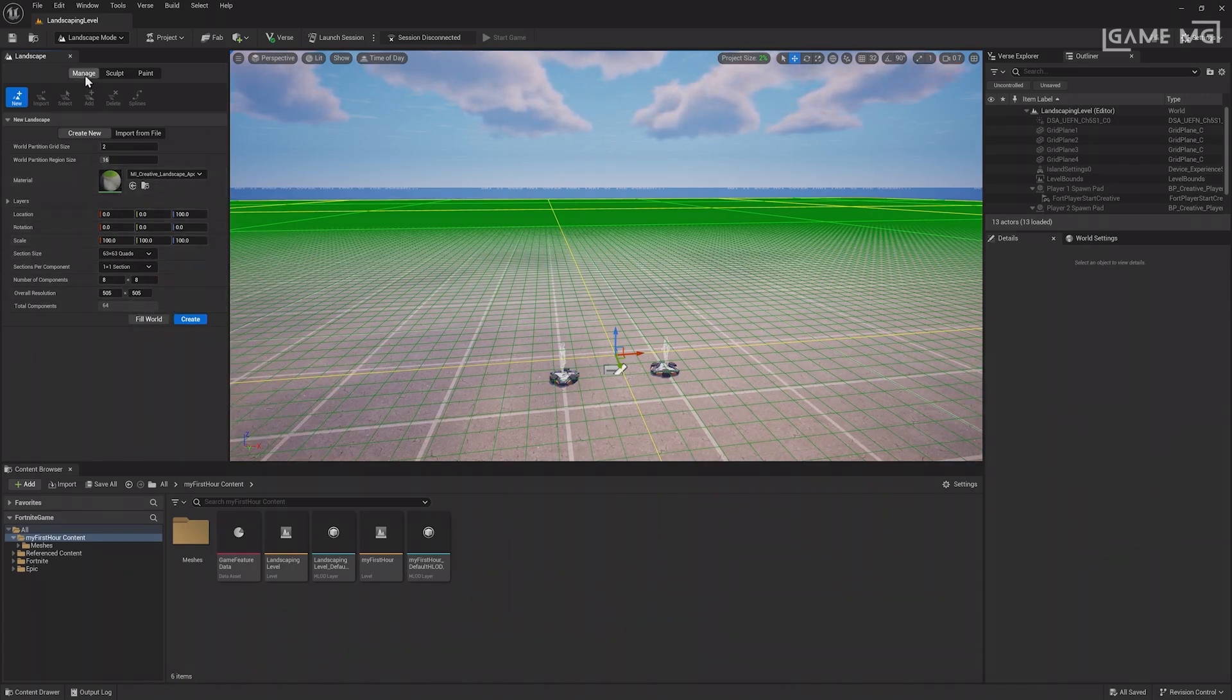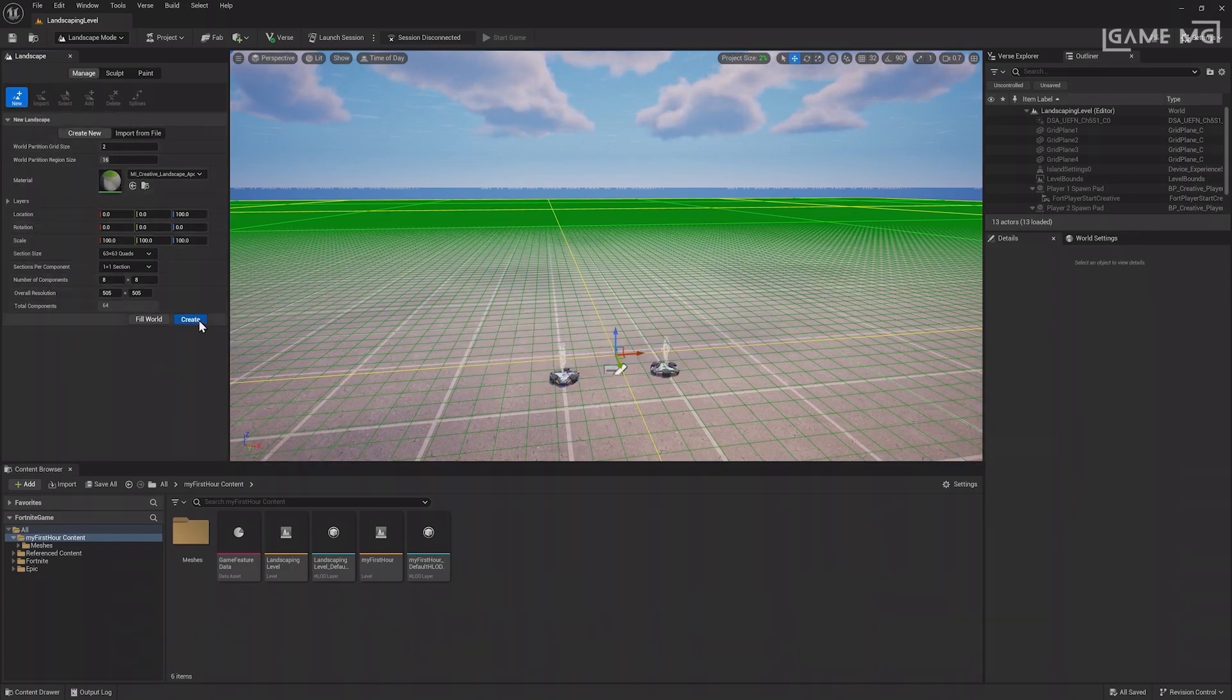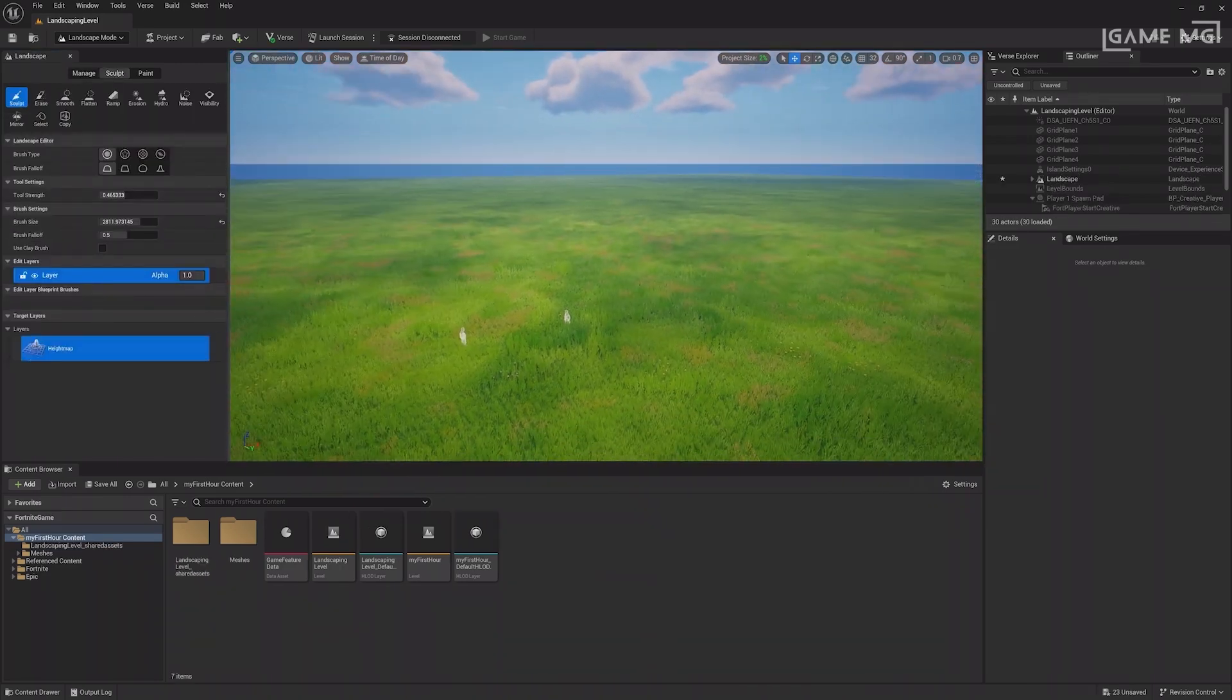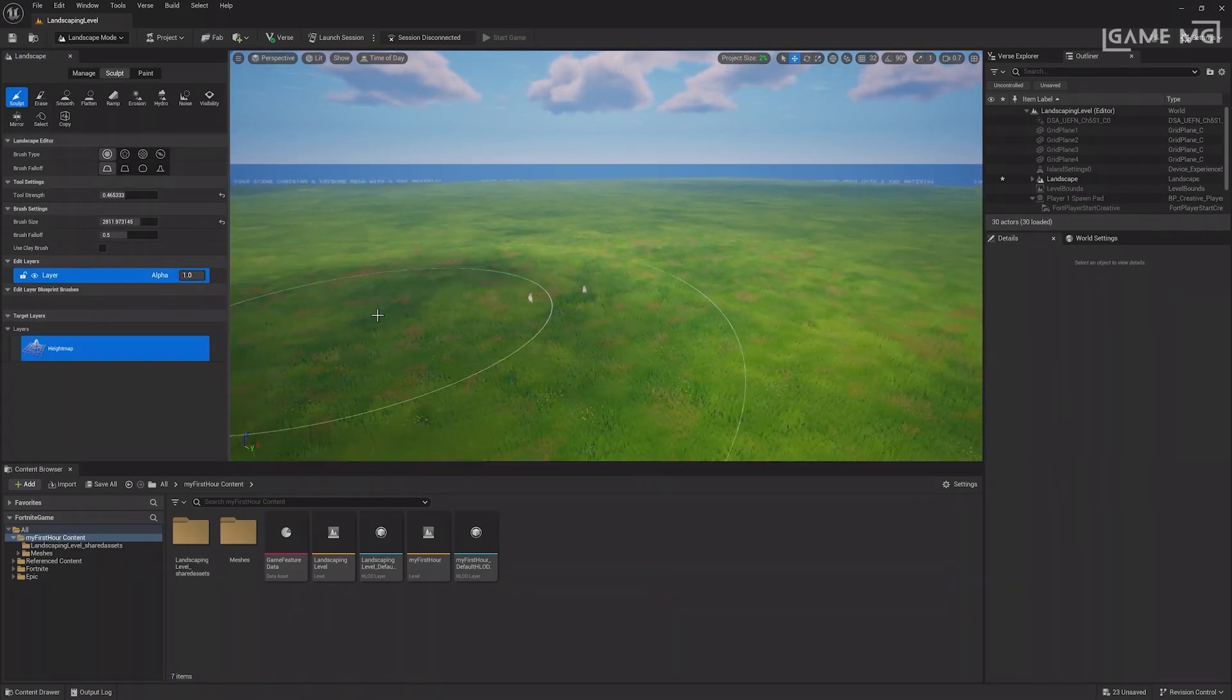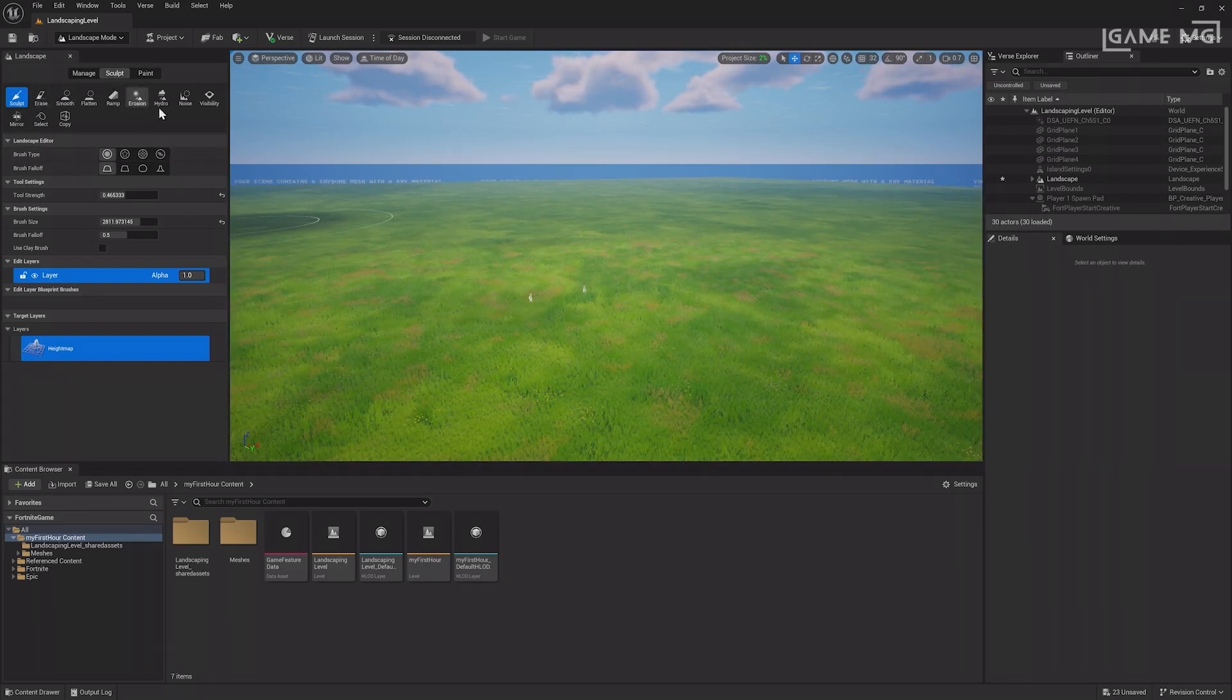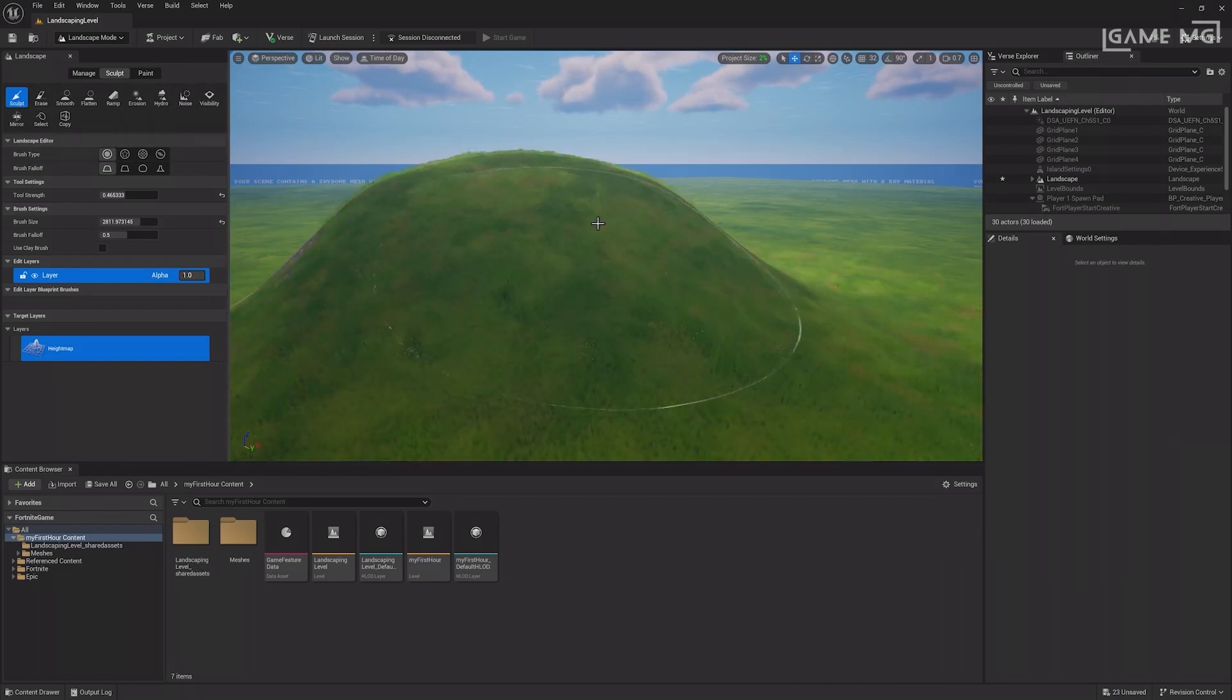Landscape Mode has three menus. Manage is where you can create or import a landscape and remove parts of one. For now, click Create to generate a landscape. Once created, you'll see a new grassy landscape in your world and a landscape item in the outliner. The Sculpt menu will open with a variety of tools to edit the landscape. The default tool is the Sculpt tool.